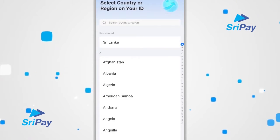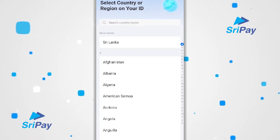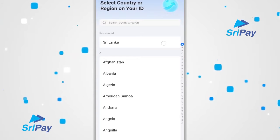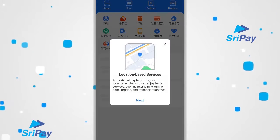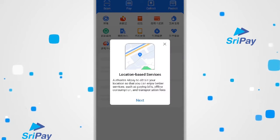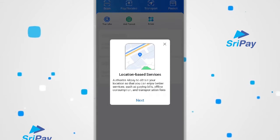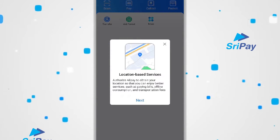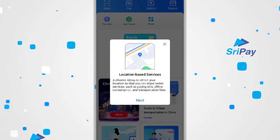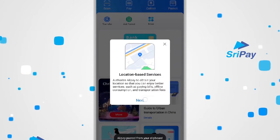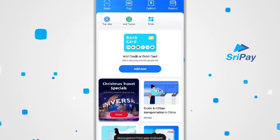Once again, select your country or region. You will now be met with this home screen. You can click next for location-based services and allow access to your device.